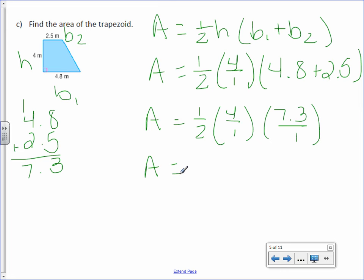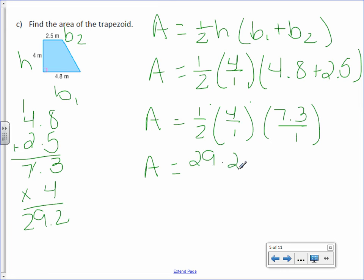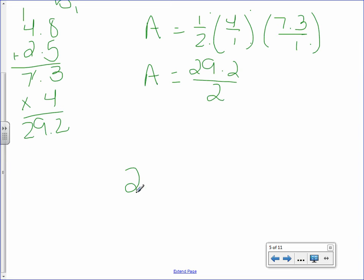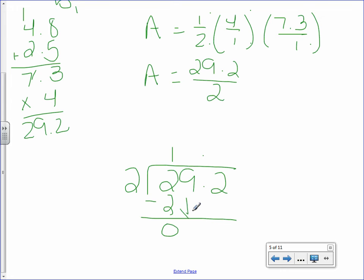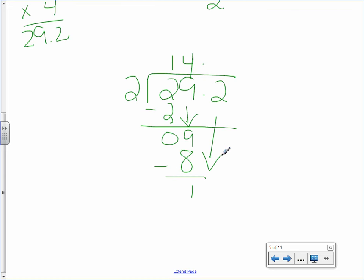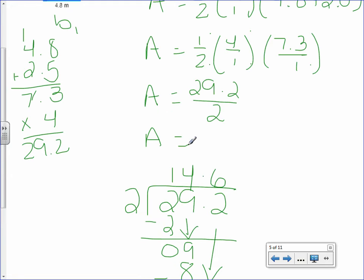So area equals one half times 4 over 1 times 7.3 over 1. Multiply the numerators: 1 times 4 is 4, and 4 times 7.3 — work that off to the side. Then divide by 2: 2 into 2 is 1, 2 into 9 is 4, and 2 into 12 is 6. So area equals 14.6 meters squared.